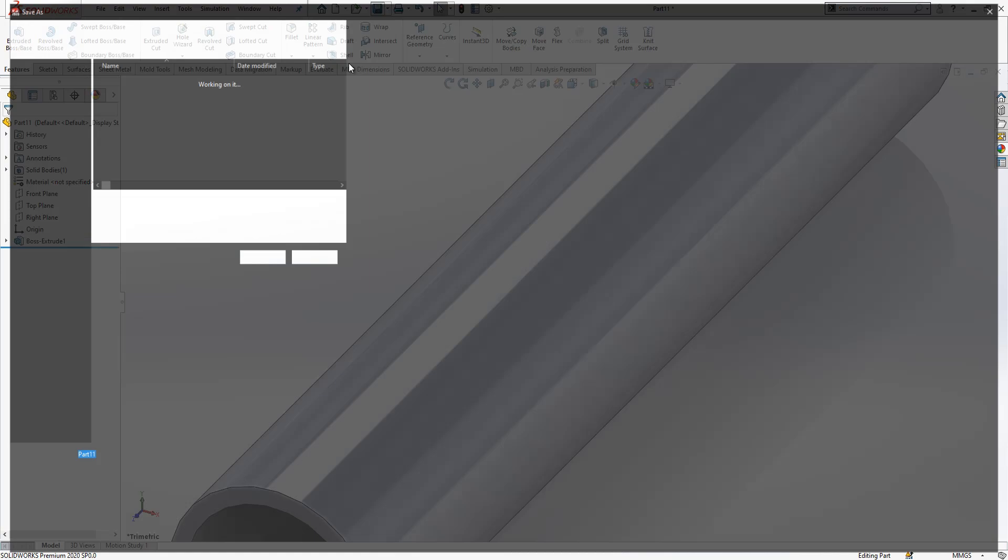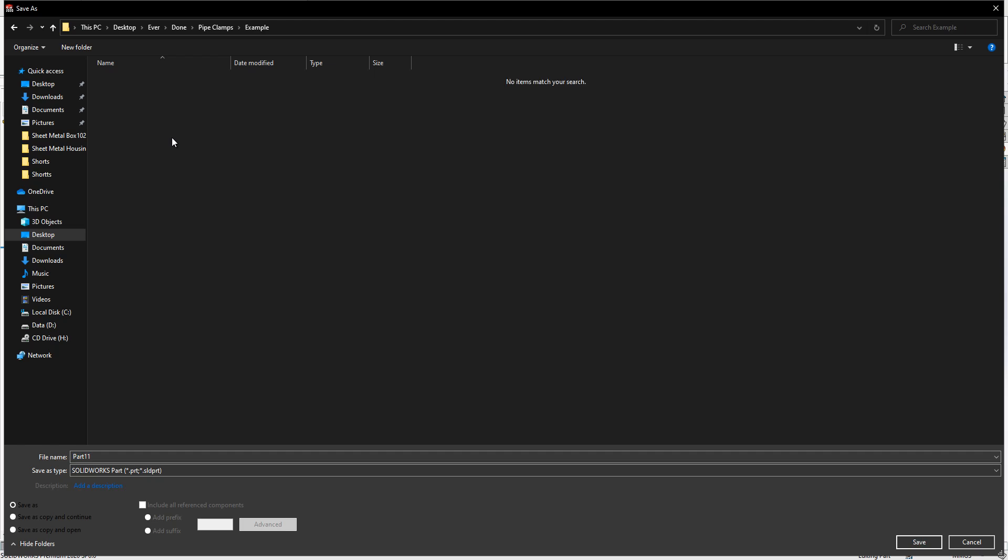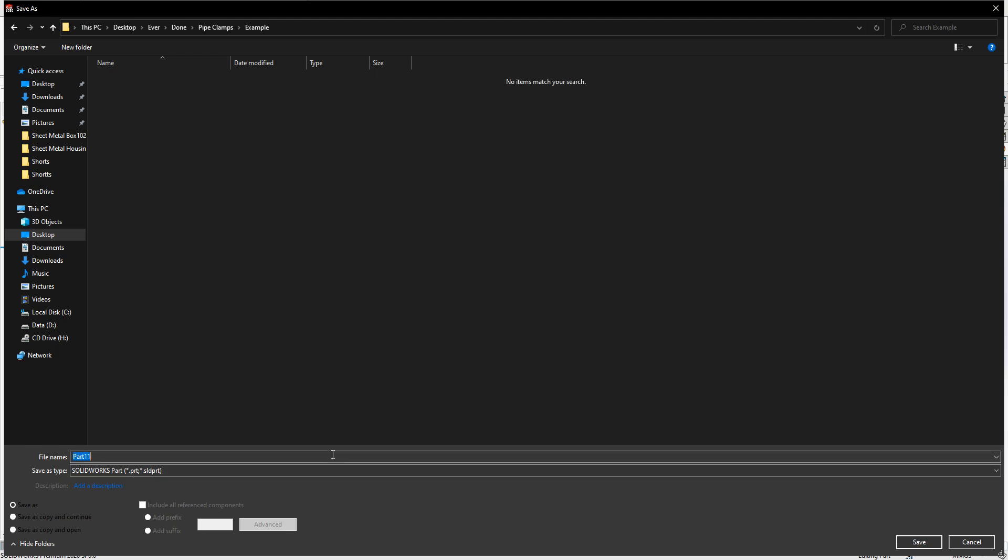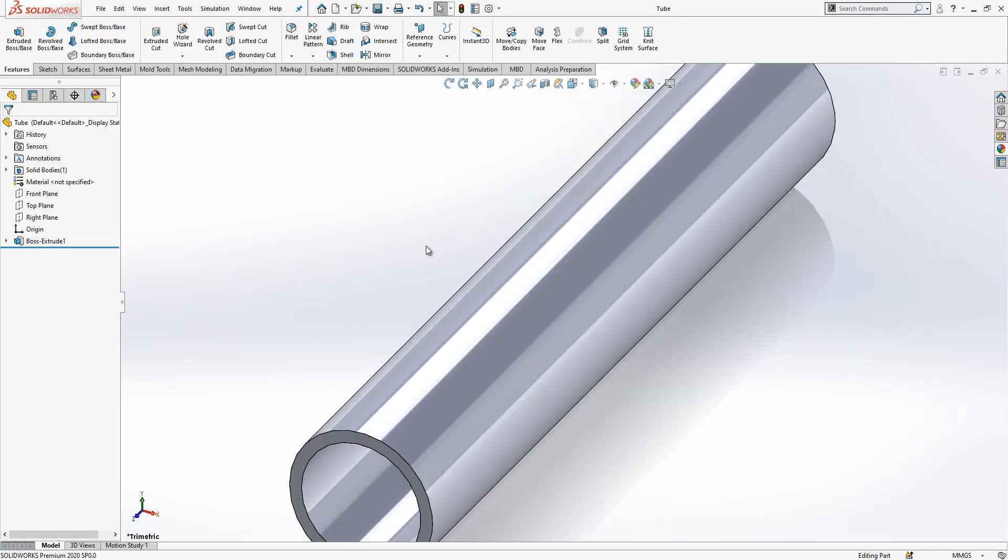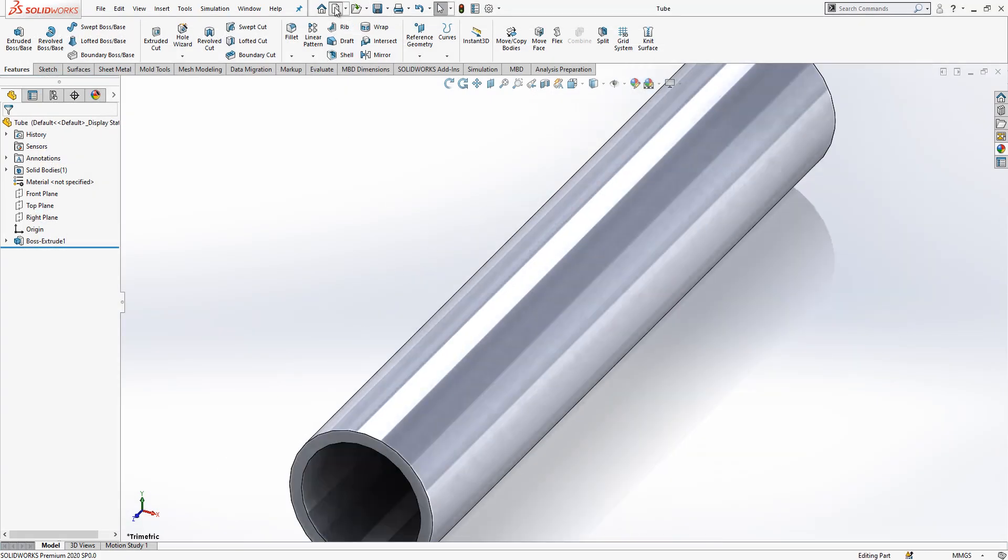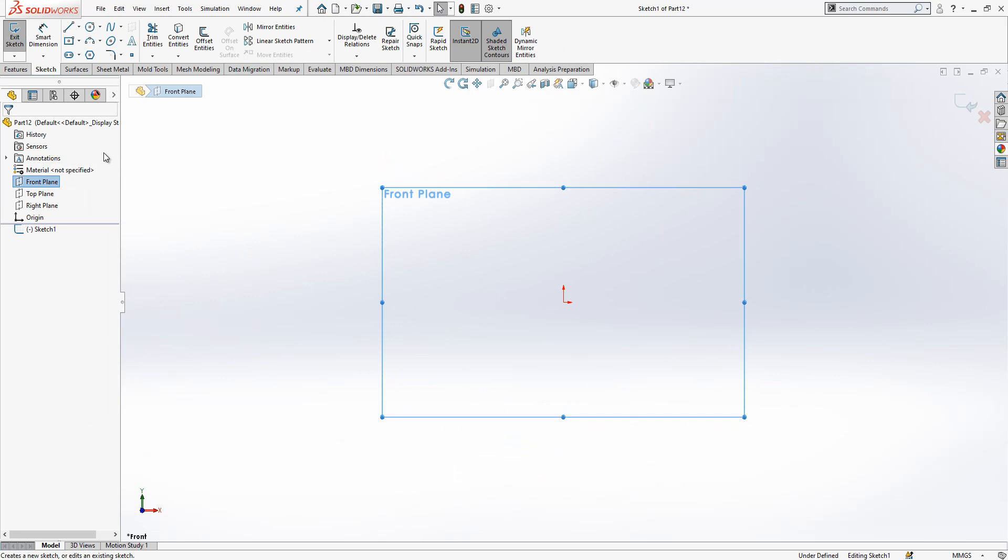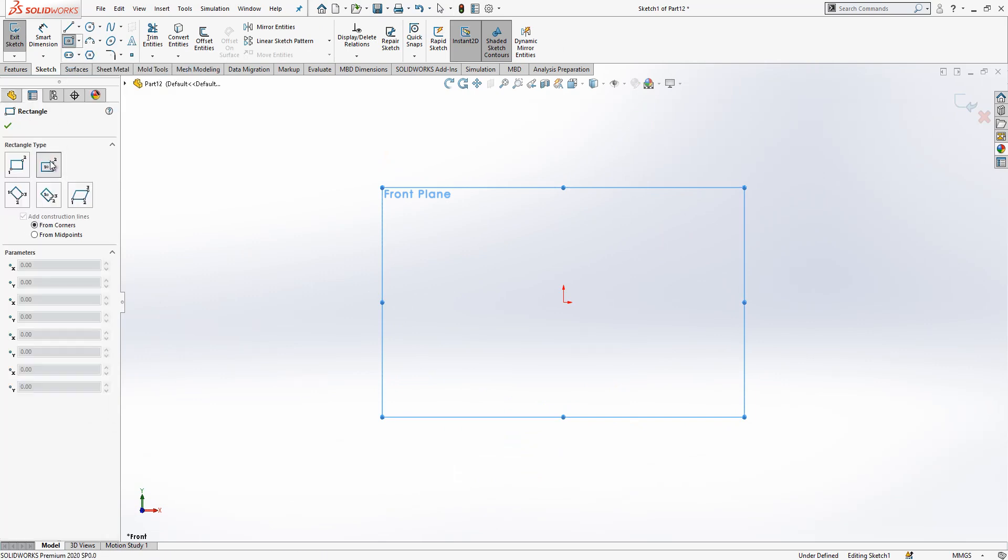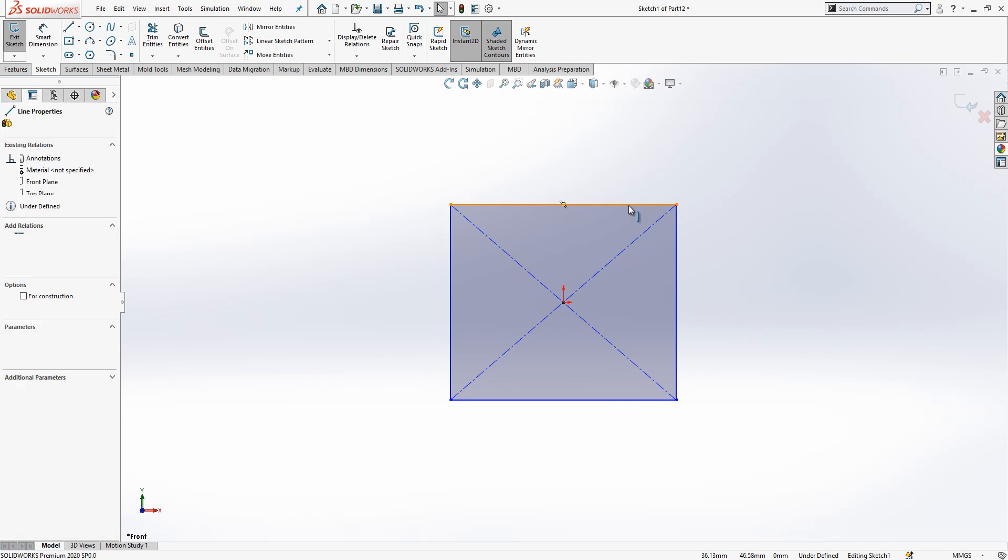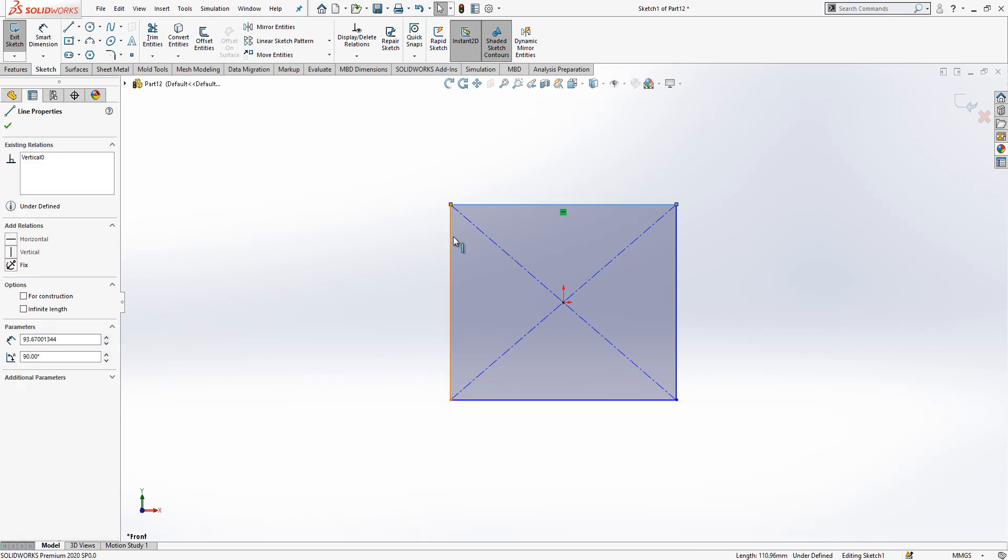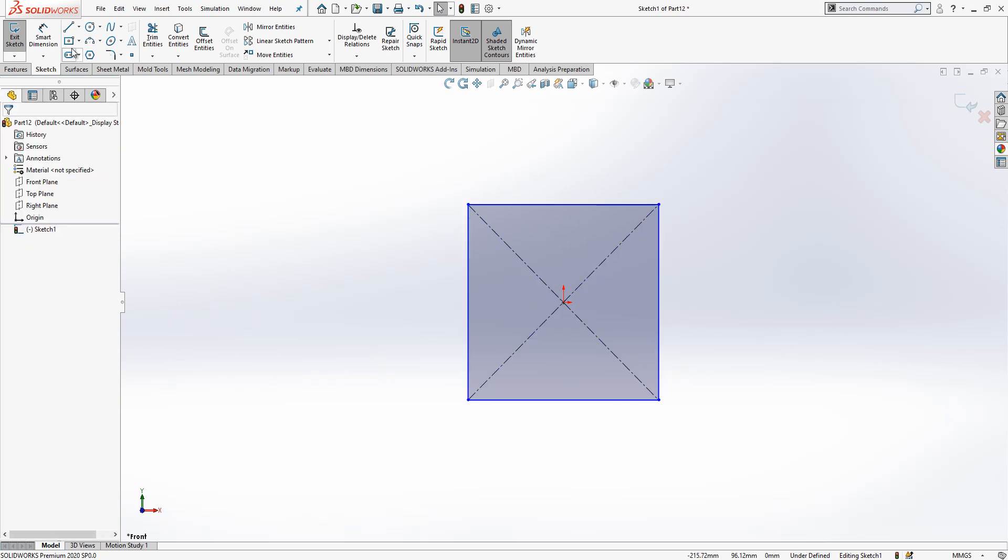We can save this now. I created a new folder, I say the name tube. Now I got a new part. On front plane I create a sketch. I will place a rectangle with center rectangle. First I select two edges while control is pressed and then I make equal.